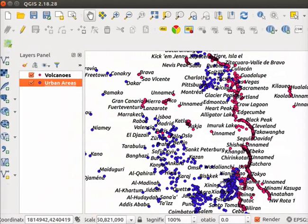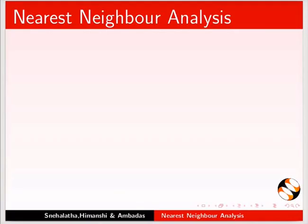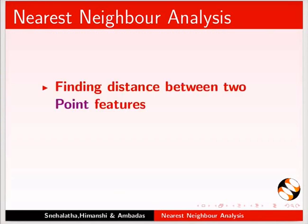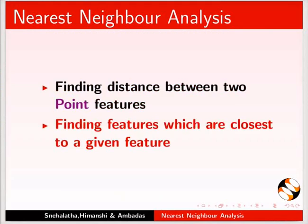QGIS has tools to analyze spatial relationships between features. One such tool is Nearest Neighbor Analysis. Nearest Neighbor Analysis is used for finding distance between two point features and finding features which are closest to a given feature.